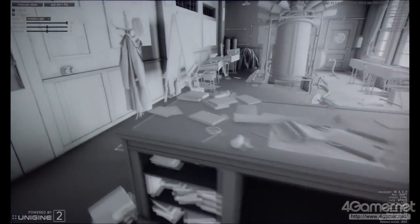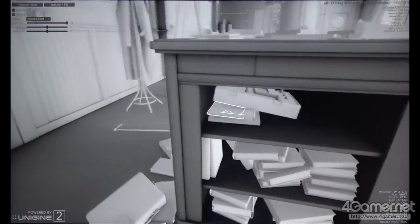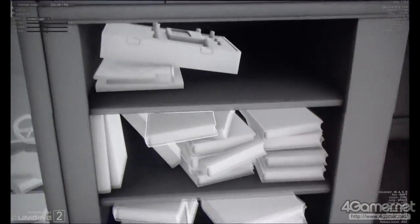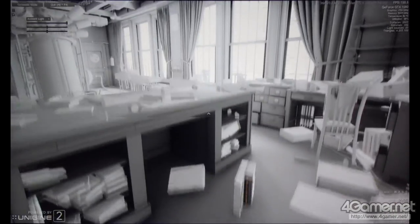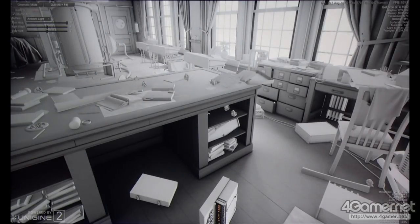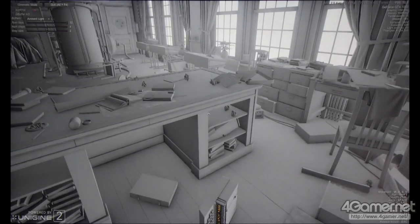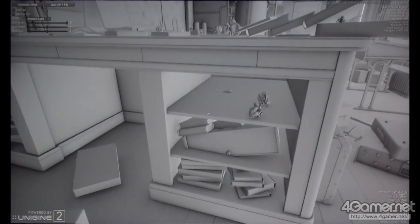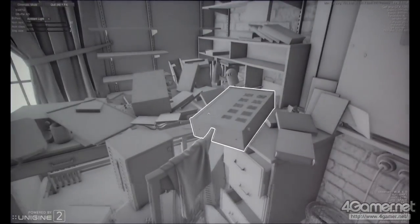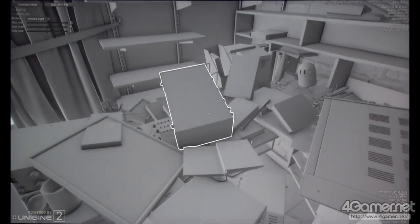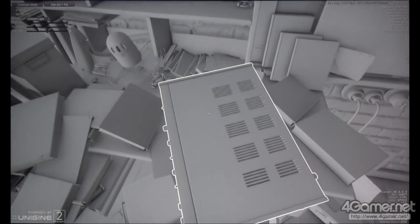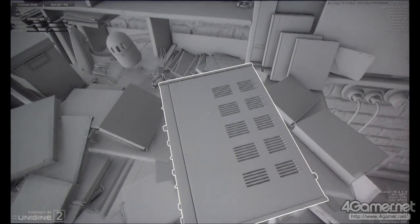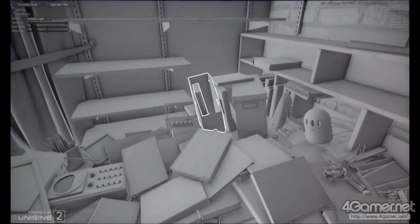First, dynamic objects stand out against static ones linked with light maps. Second, if we try to rely on light probes for all the objects, it will give us a more consistent look, but there will be problems with ambient lighting. For example, take a look at noticeable edges on adjoining surfaces and ambient light bleeding through objects.